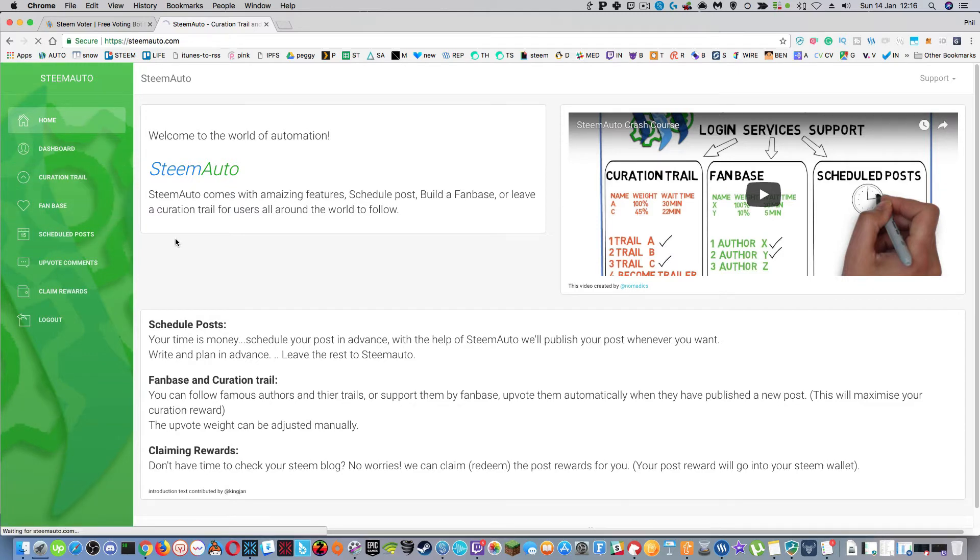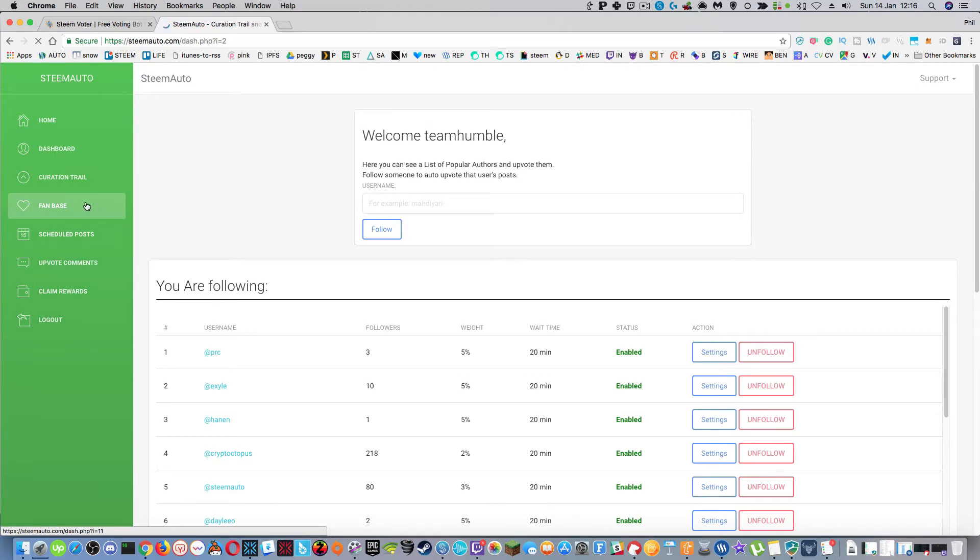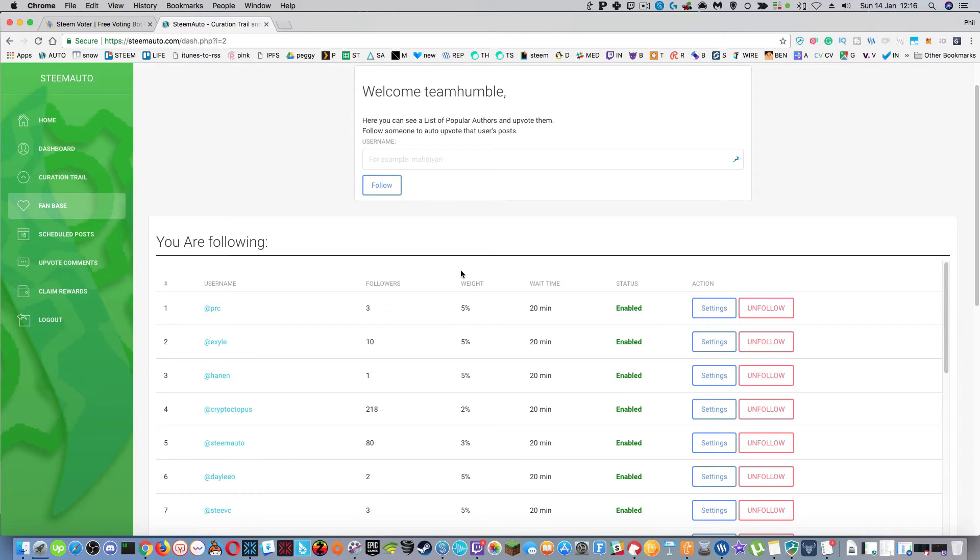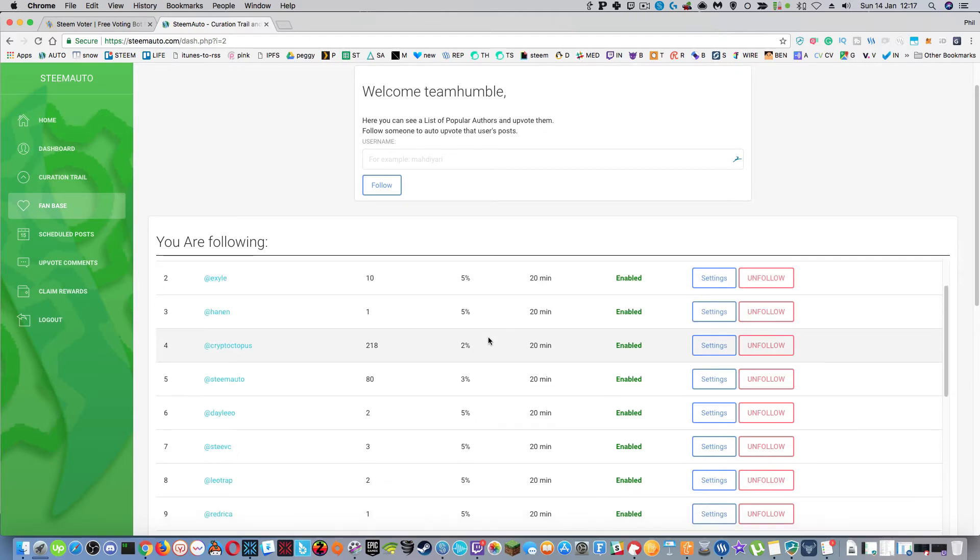But I'm going to step through these quickly anyway because I think there's some powerful stuff in here. So the same feature that you would have in steam voter is this fan base on the left hand side. You can add a person here at the top, you can add a weight of how much your upvote is going to be from zero to 100% and obviously the wait time.